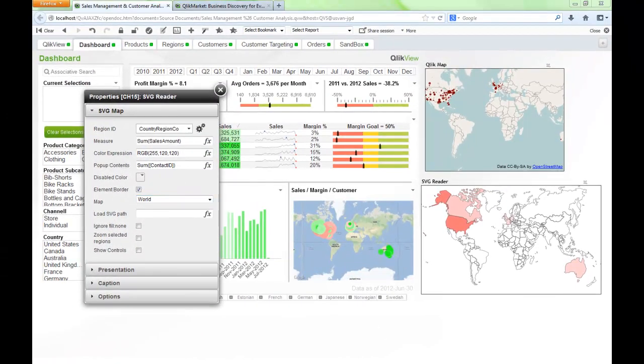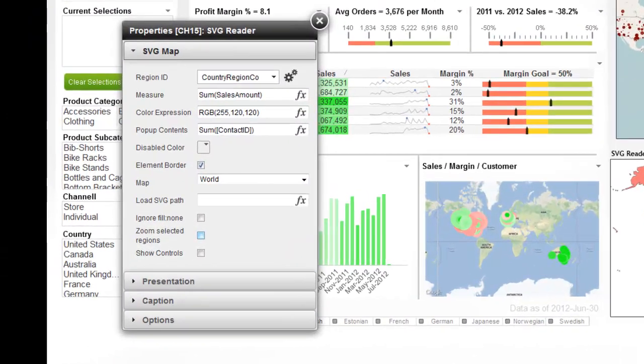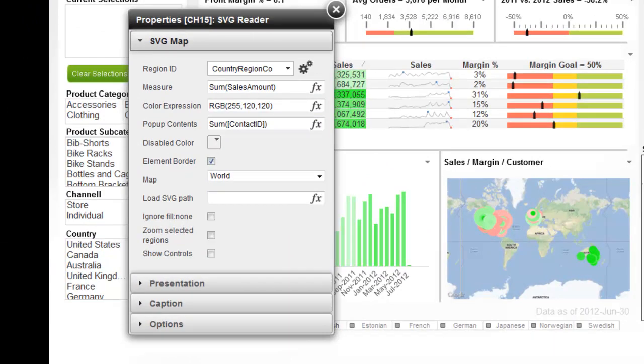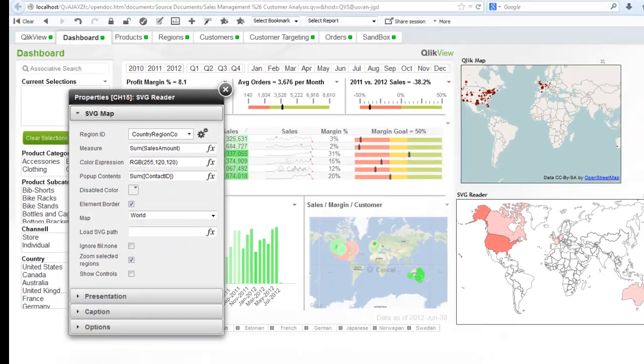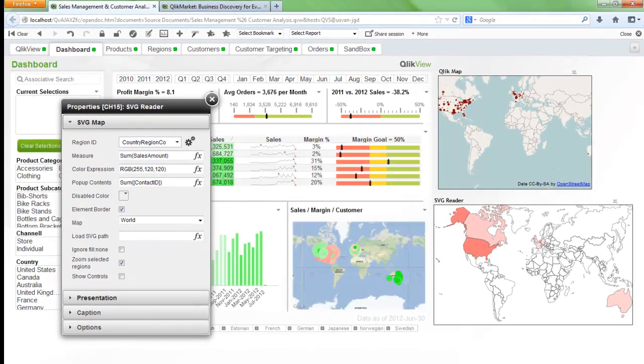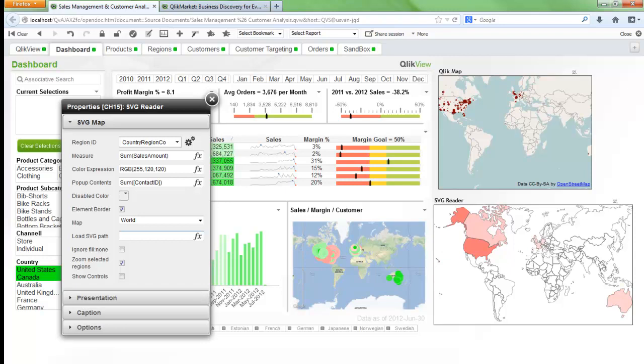One other feature I could point out on this particular extension is you can also zoom selected region. What that will do is it will zoom in the map based on your selections. So for example, if I selected Canada, United States, you'll see that the rendering will zoom right in onto North America.